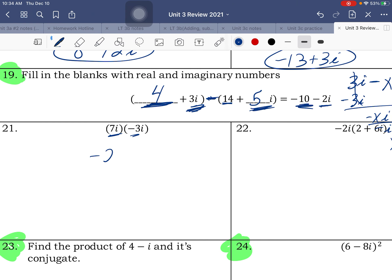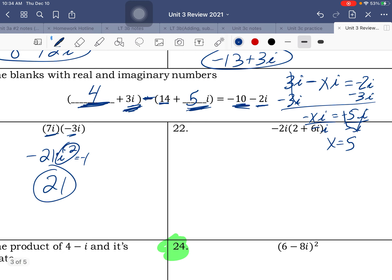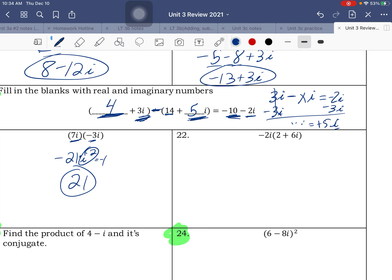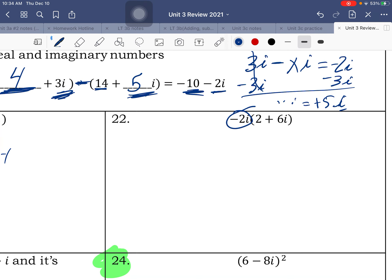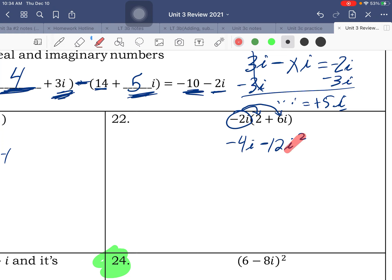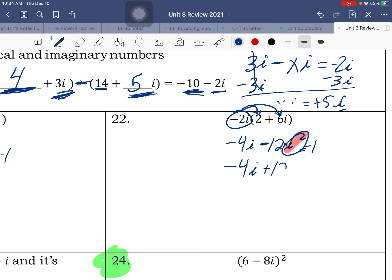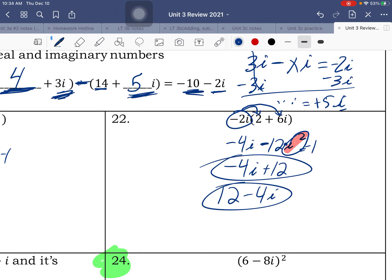Next one — 7i times negative 3i is negative 21i squared. i squared equals negative 1, and negative 21 times negative 1 is positive 21. Next: negative 2i times 2 is negative 4i. Negative 2i times positive 6i is negative 12i squared.